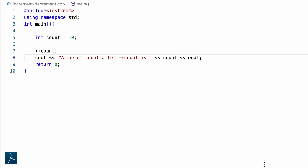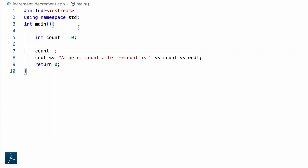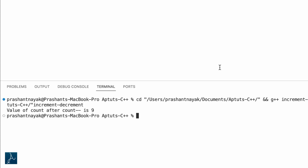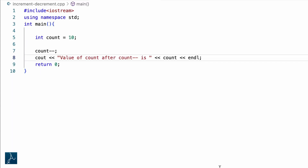Now let's try the decrement operator. I will update this line to count minus minus and update the cout text as well. Using count minus minus should decrement the value of count by 1, so the new value of variable count should be 9. I will save and run the program. The cout statement displayed value of count as 9. Count minus minus is the same as count equals to count minus 1.